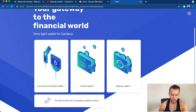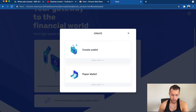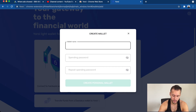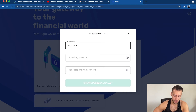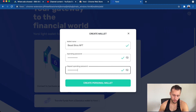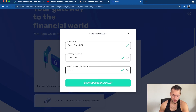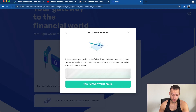To set up a new wallet, pick a currency — they have Ergo on here now which is cool, but click Cardano, then click 'Create Wallet.' Make a wallet name — let's do 'Beast Bros NFT.' Create a password, repeat it, and click 'Create Personal Wallet.' Make sure nobody is looking at your screen unless you want them to have access to your funds.